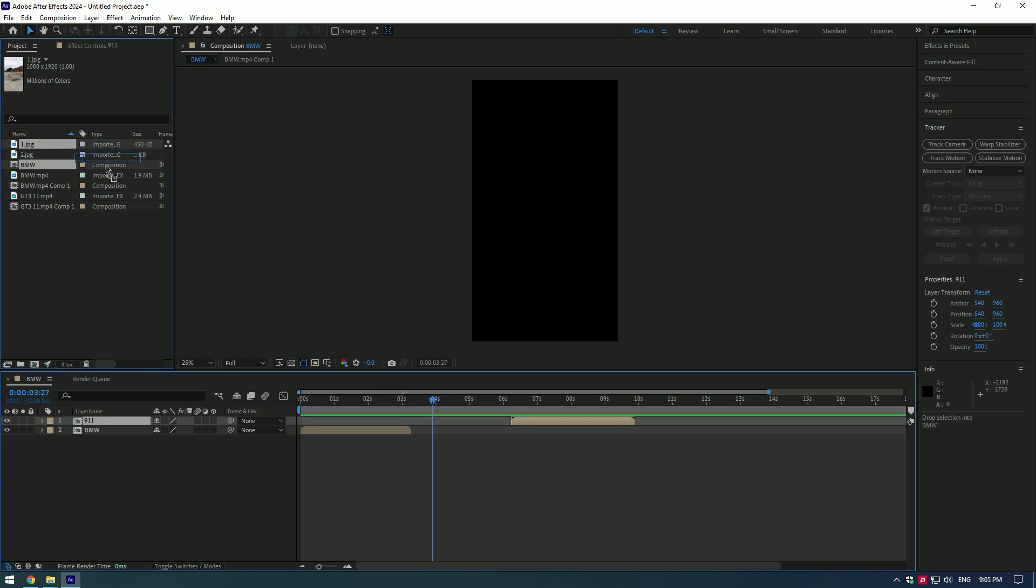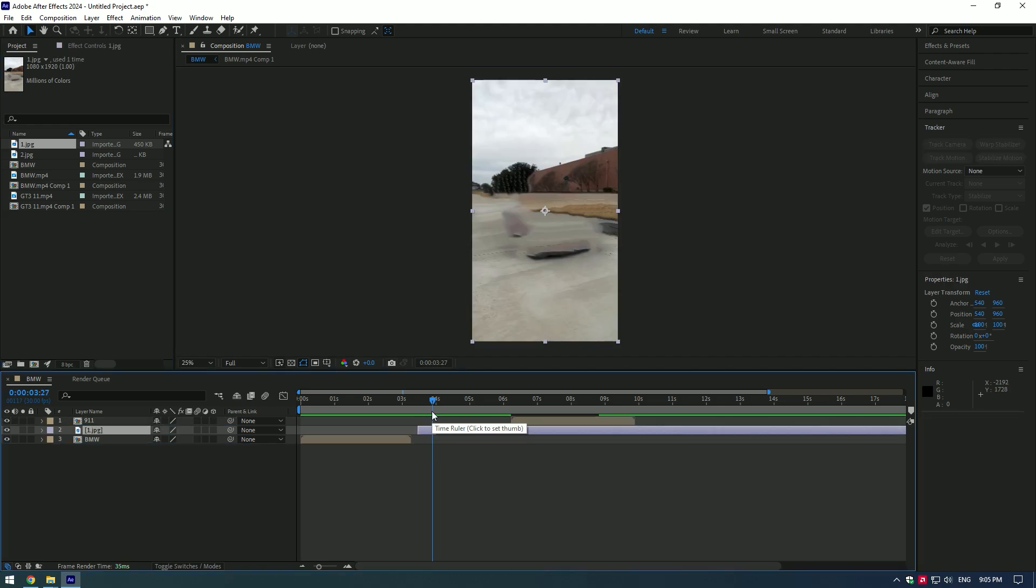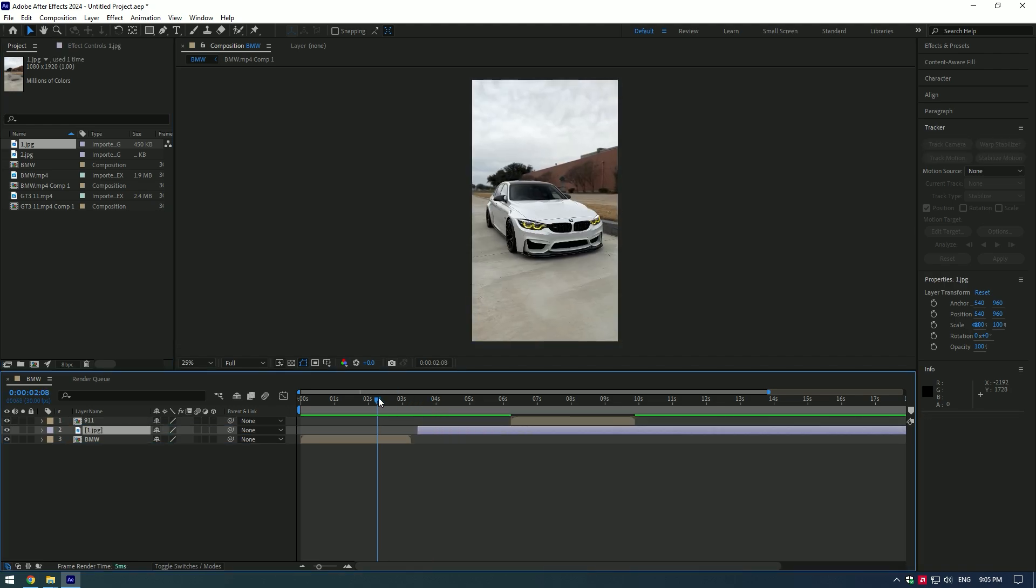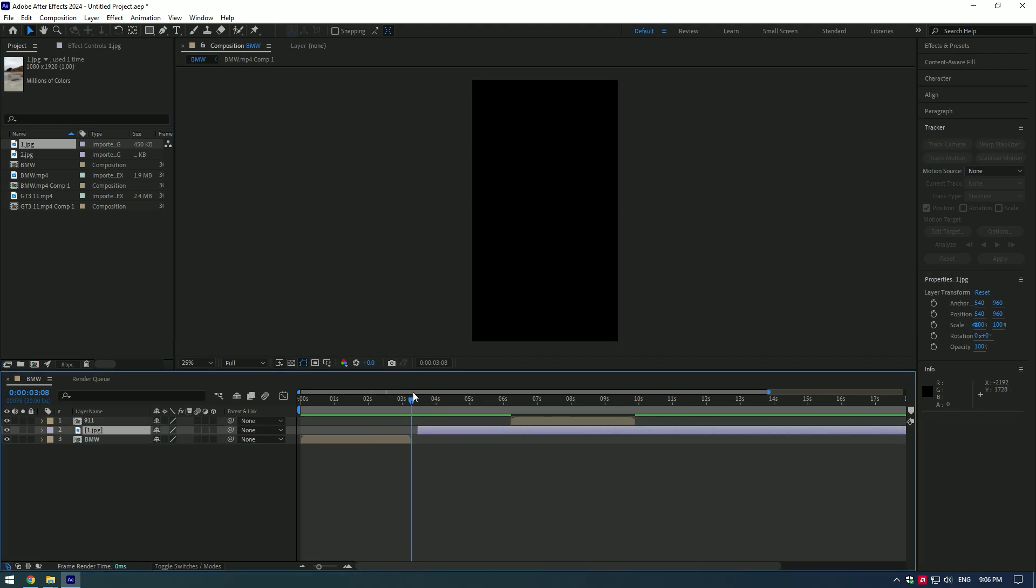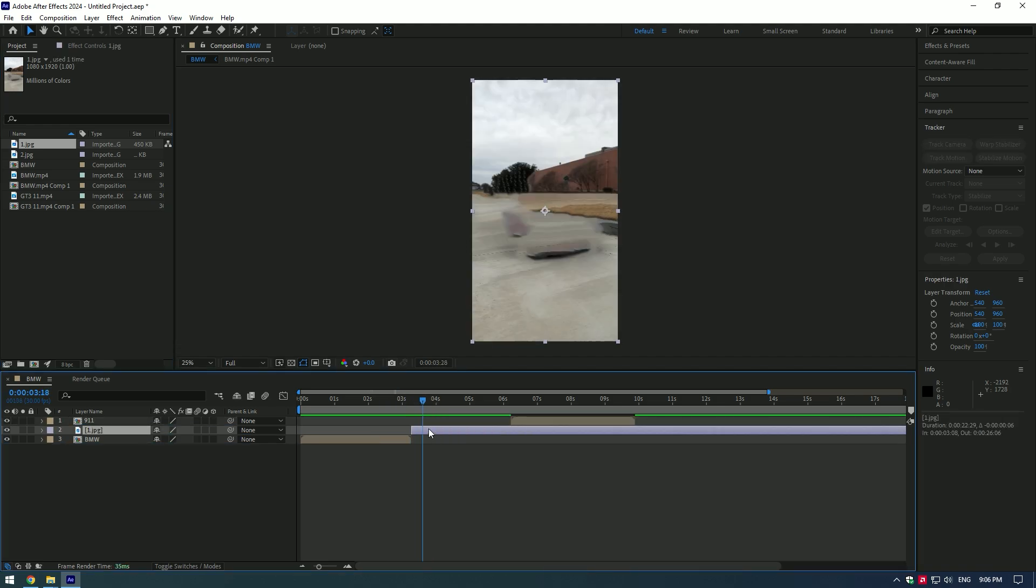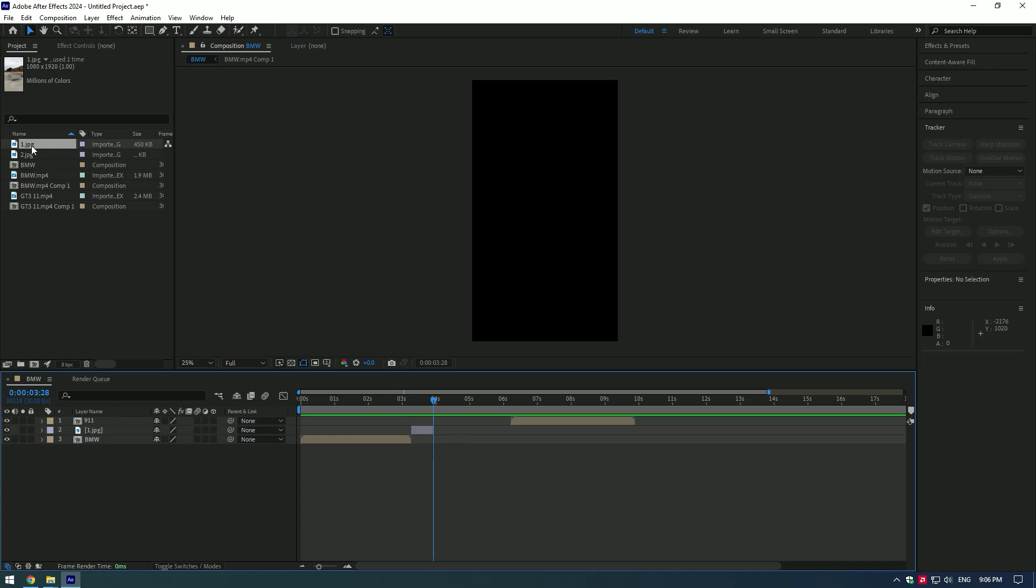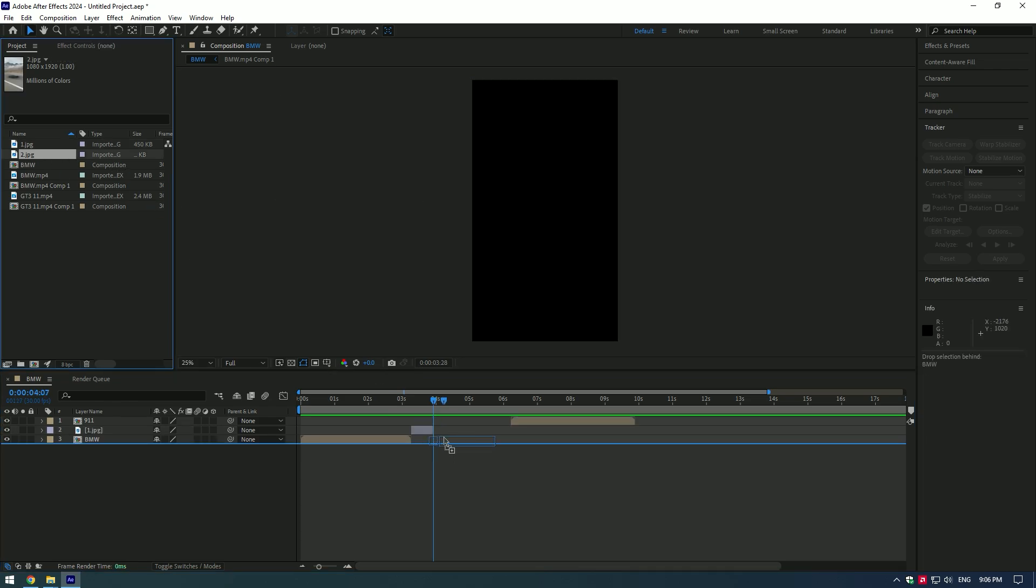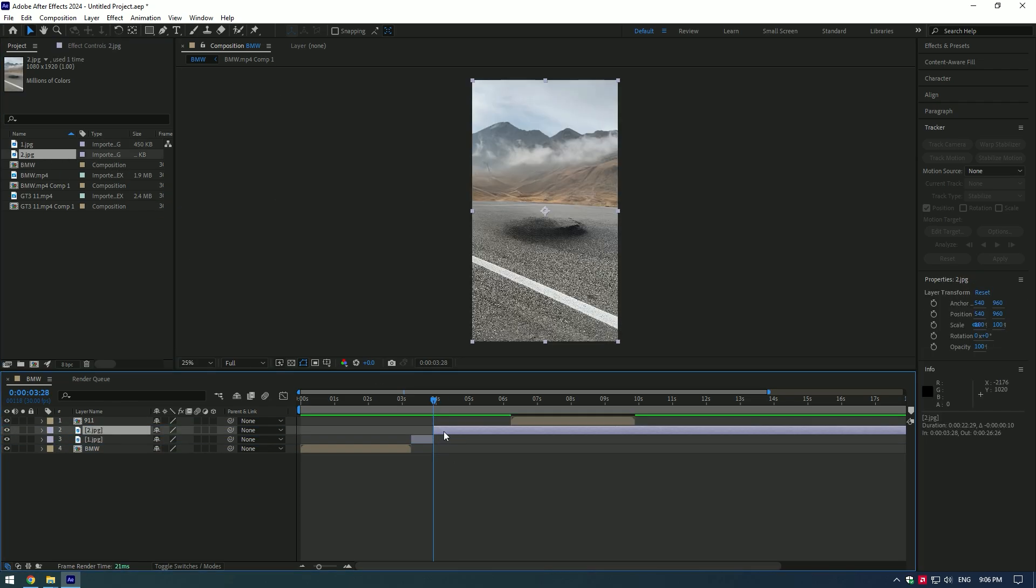Let's start with first clip. Place on a timeline first image, then from the end of the first video press and hold Shift and press Page Down twice. Cut there the image. Do the same for the second image - hold Shift and press Page Down twice.